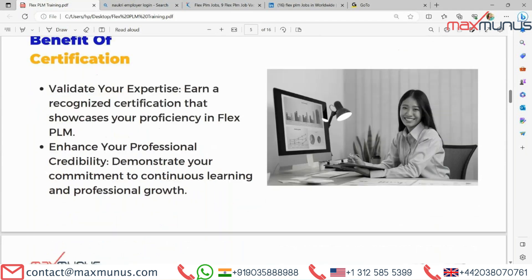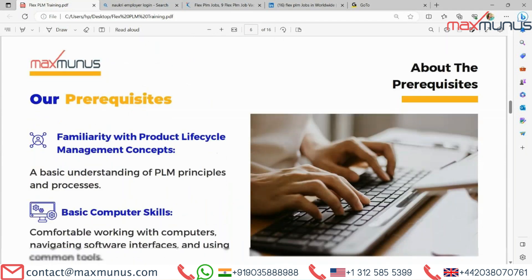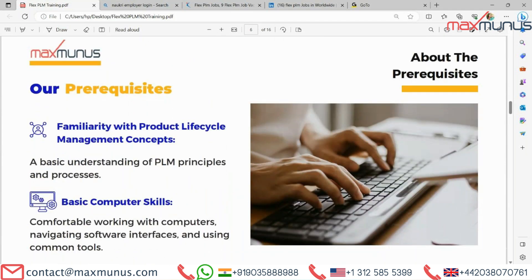Next we have the prerequisites of FLEX PLM. Our prerequisites include: familiarity with product life cycle management concepts, a basic understanding of PLM principles and processes, and basic computer skills — being comfortable working with computers, navigating software interfaces and using common tools.